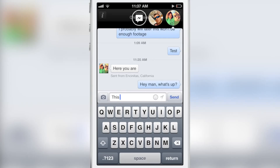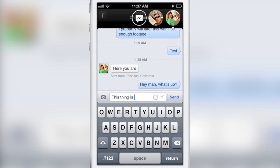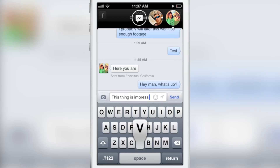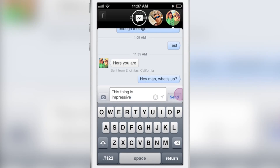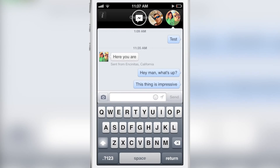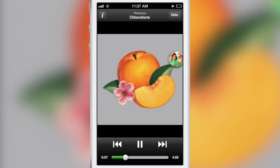Now, remember, Facebook Home and ChatHeads that come along with it are relatively new. This is something that's been out for less than two weeks, and he's already been able to get it working on iOS.